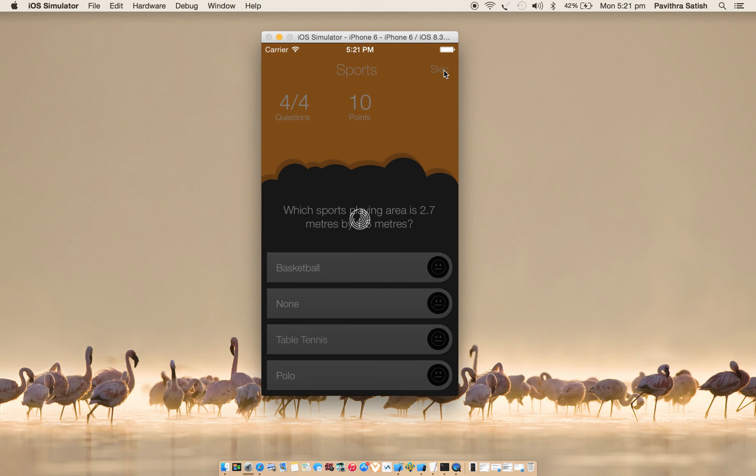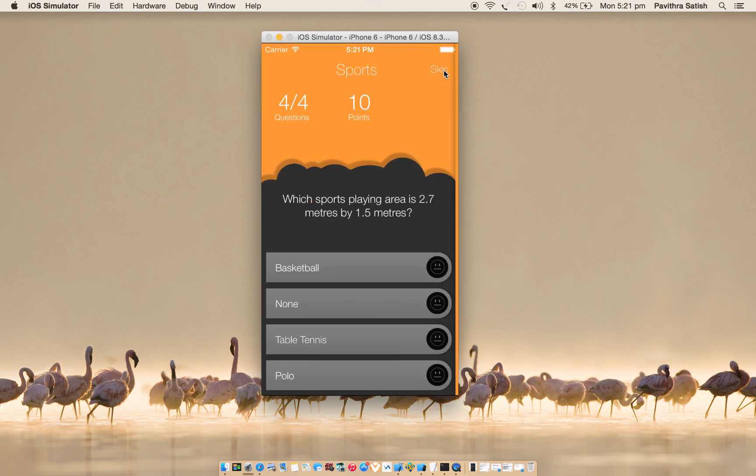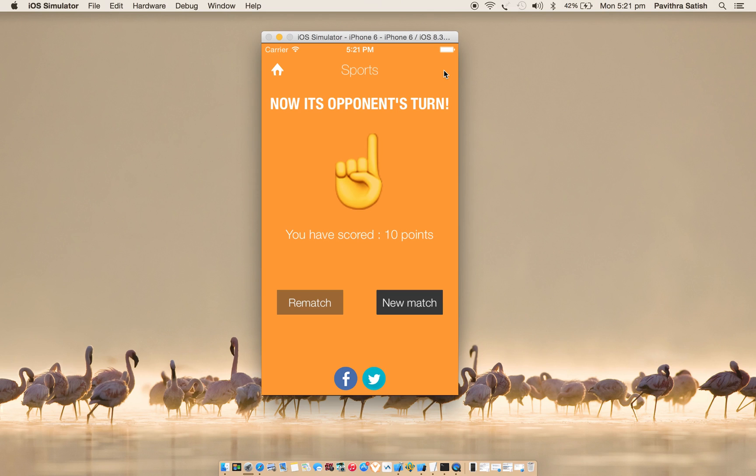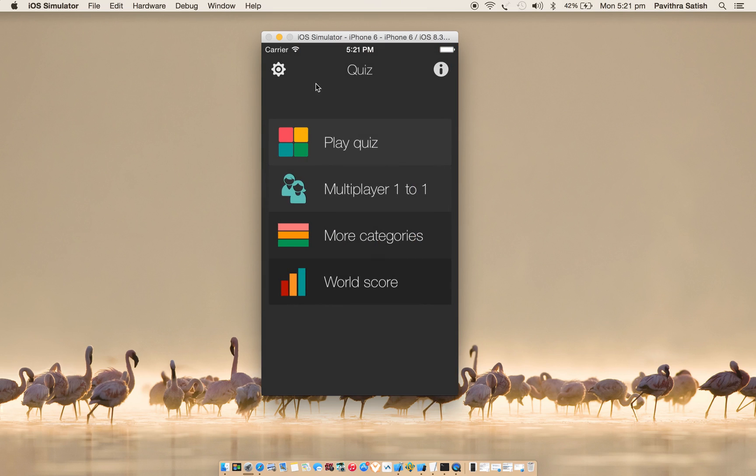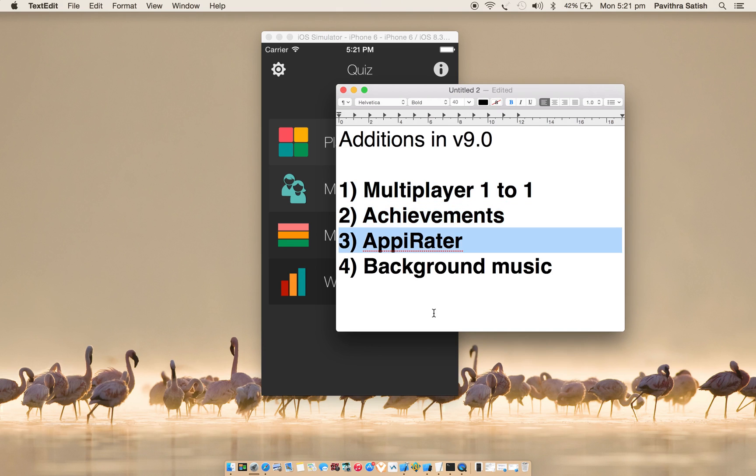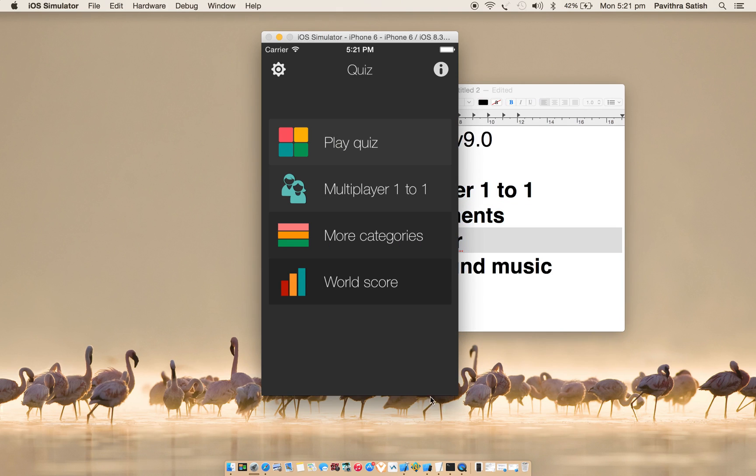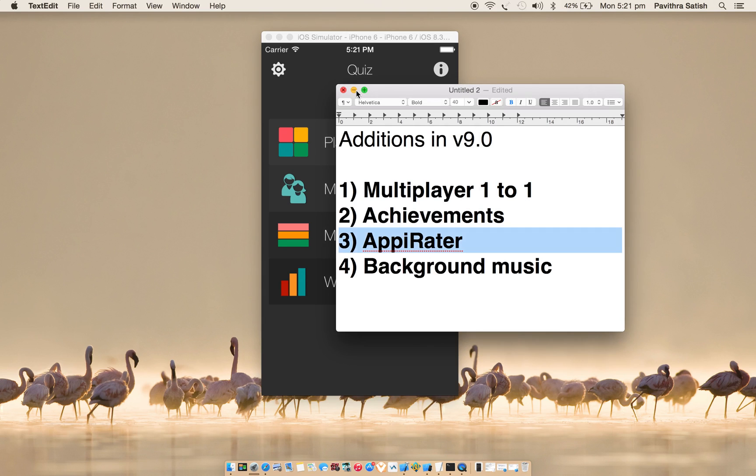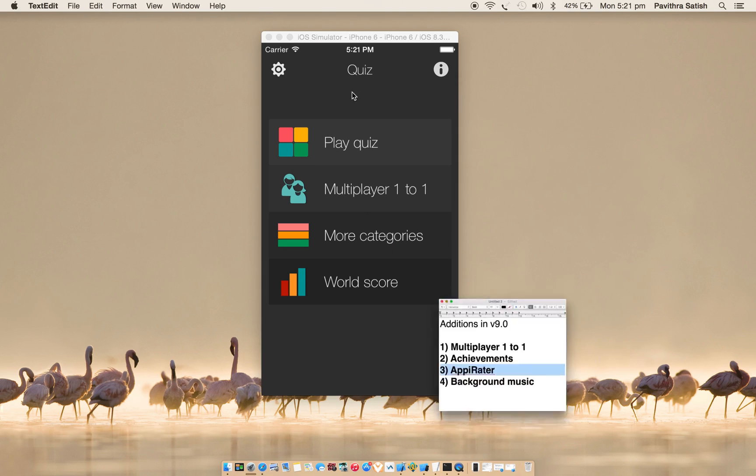One more important thing is I have tried to manage all the cheats. Whenever user wants to - if user wants to kill the app or he sends the app in the background and gets the foreground, I'll try to handle all the possible scenarios so that user cannot cheat.